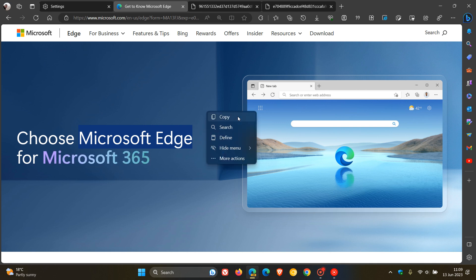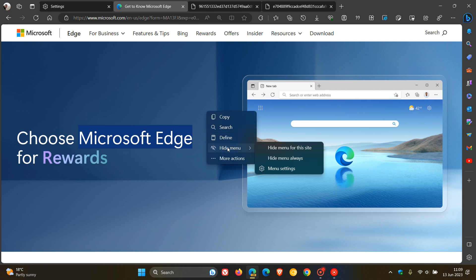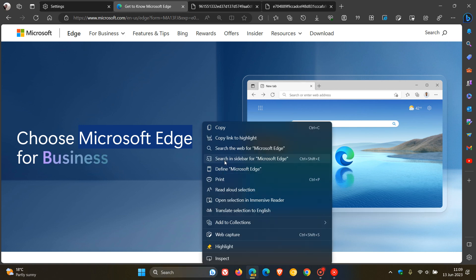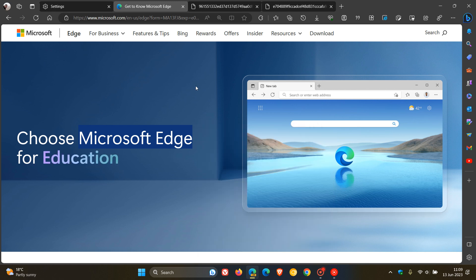If I head to the three-dot menu, I get other options — menu options, settings, and then more actions, which opens up the right-click context menu. So that's, in a nutshell, what the Mini Menu is all about.